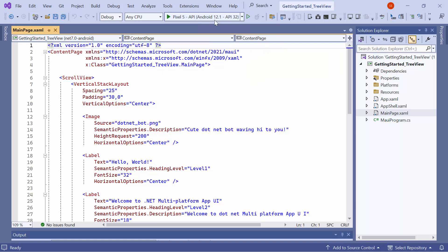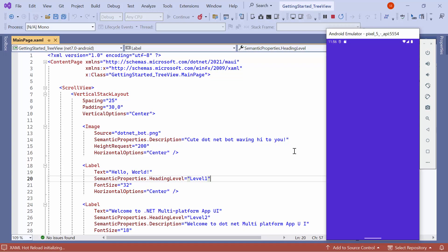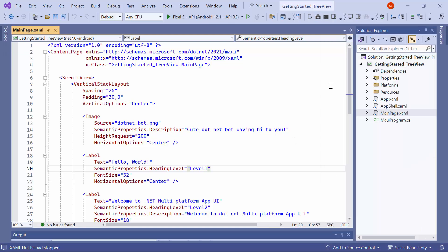After selecting the emulator, I'll run the application to show you the default output. The application compiles the default code, so wait for a few seconds. Now, the application's home page is displayed.